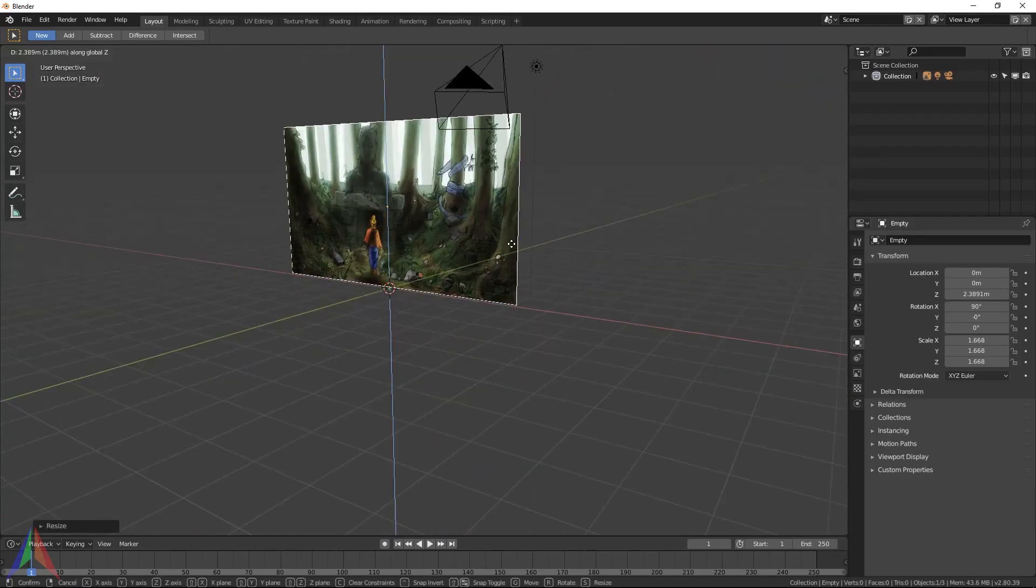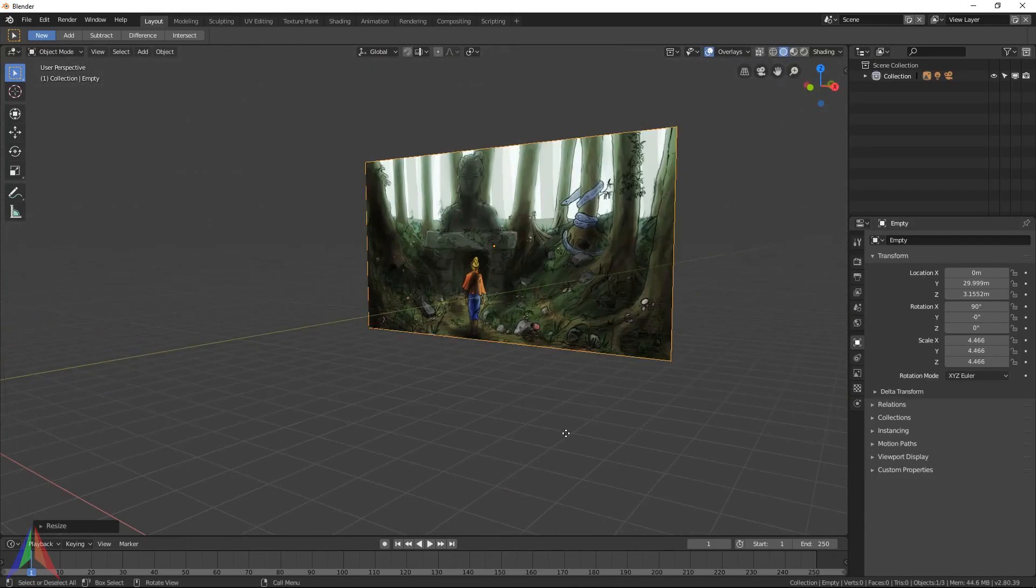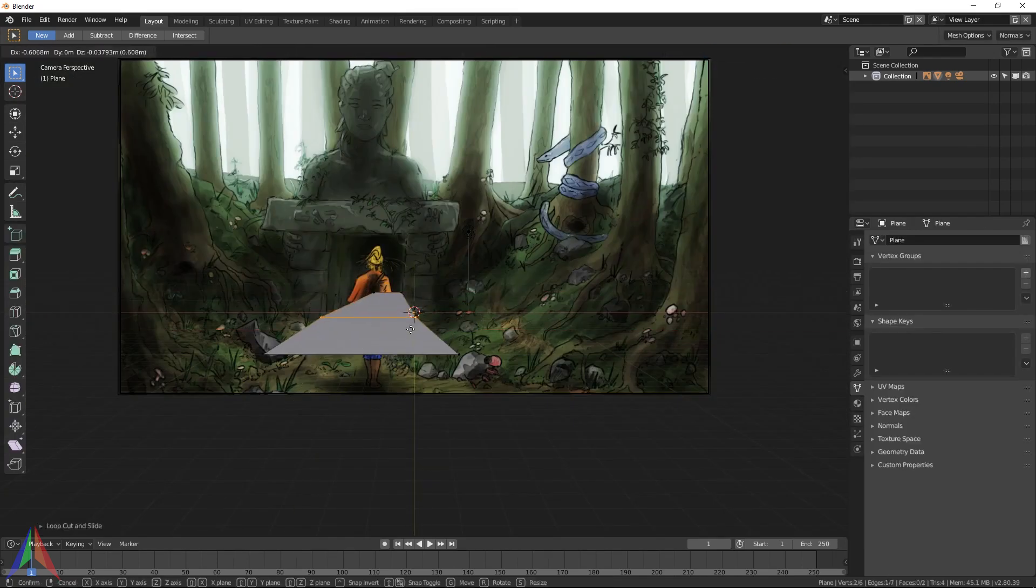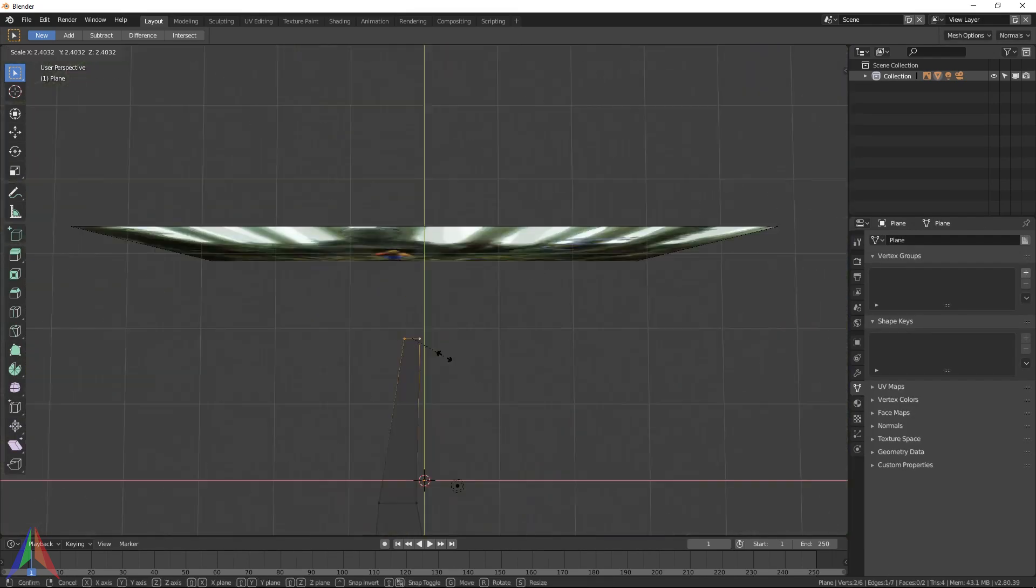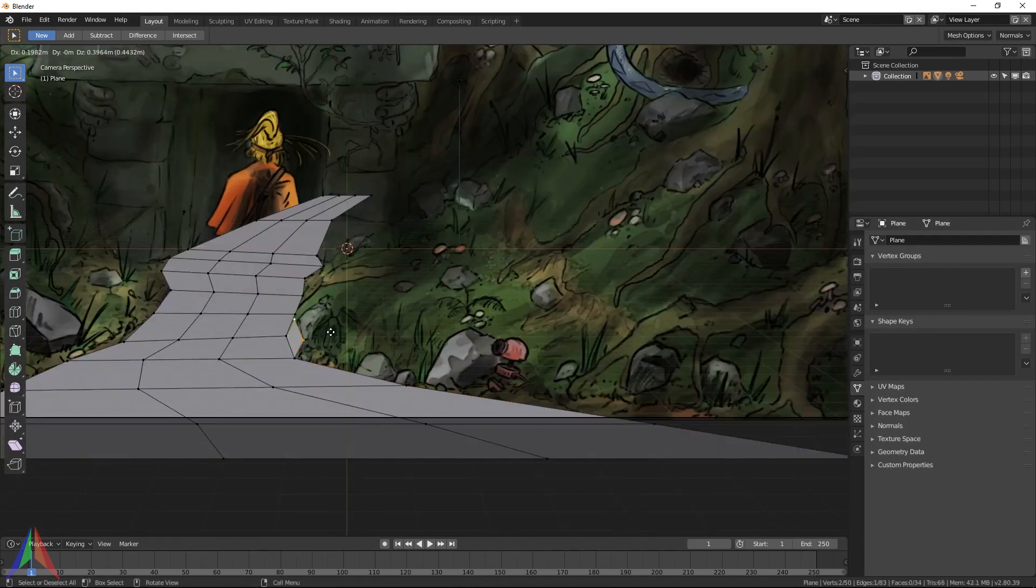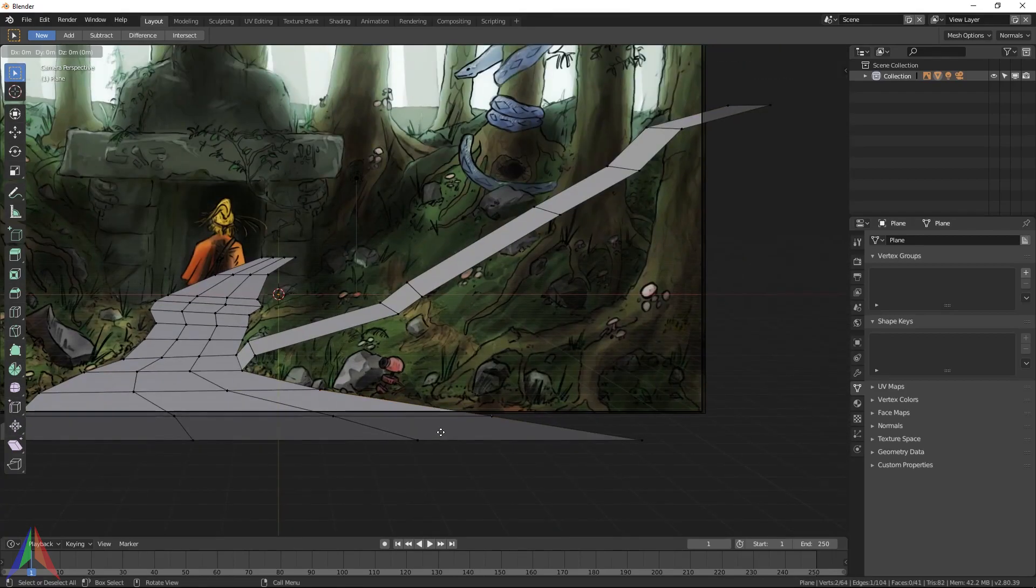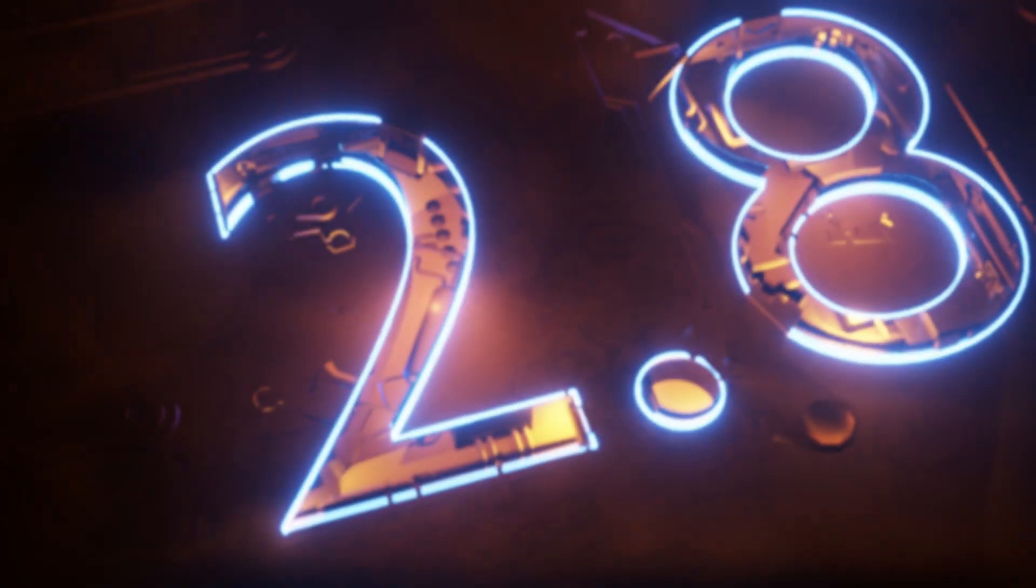Hey, what's up guys, Joel Adams with Iridesium. This video marks the beginning of a brand new beginners course for Blender 2.8.